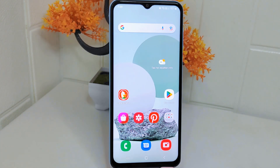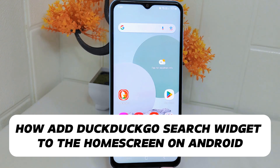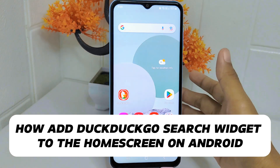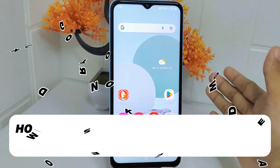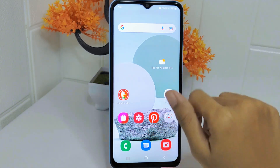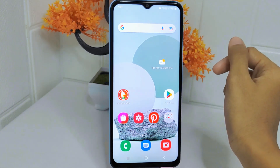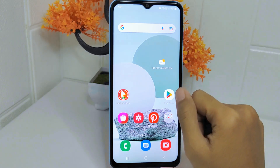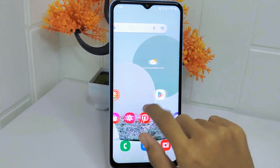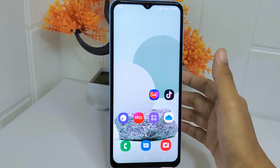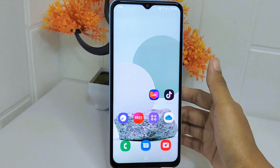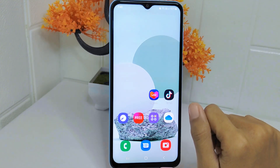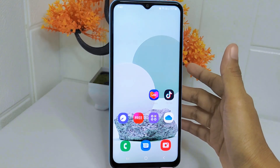Hello everyone. Here I want to provide a tutorial on how to add the search widget of the Ductico application to the home screen on an Android device. Knowing how to add the Ductico search widget to your home screen can bring convenience and efficiency in accessing the search engine directly.